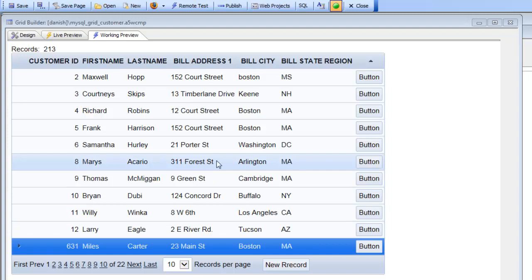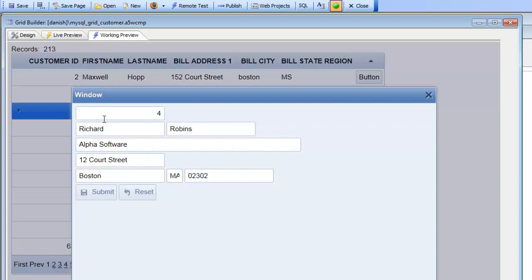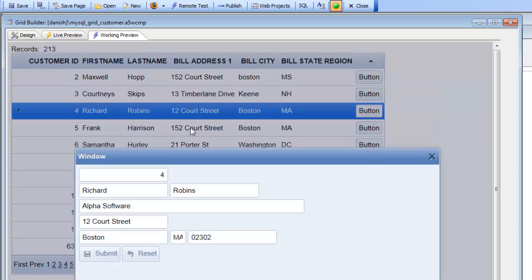So you can see that we have a grid component over here and this button is going to open up another window where we display a UX component that allows us to edit the row in that record.